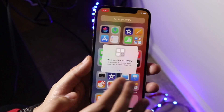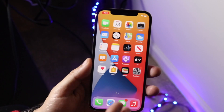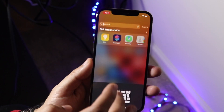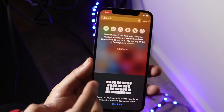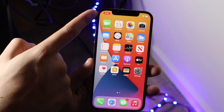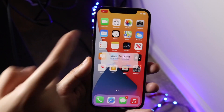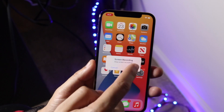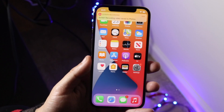Whatever you do on screen it's going to record it, just like any other video. Once you're done, you can tap on the little red recording indicator at the top. Tap on it and it'll ask you if you want to stop — go ahead and stop it there.